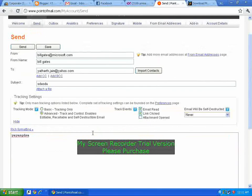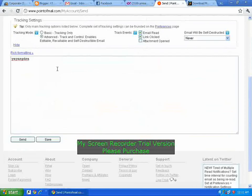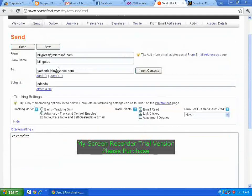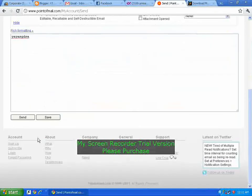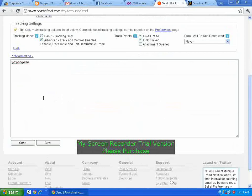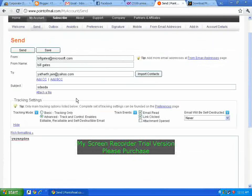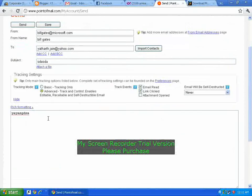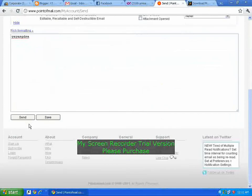There is an important thing: I am not responsible for any misuse of this. Now one more important note — it only works on Yahoo and other services, but not on Gmail. Gmail is not supported by this, so don't use it on Gmail as there will be no use.